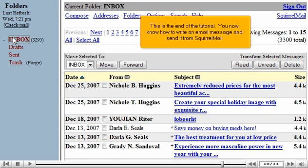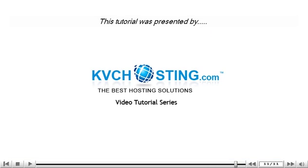This is the end of the tutorial. You now know how to write an email message and send it from SquirrelMail. Thank you for watching our tutorial. Be sure to let us know if you have any questions.